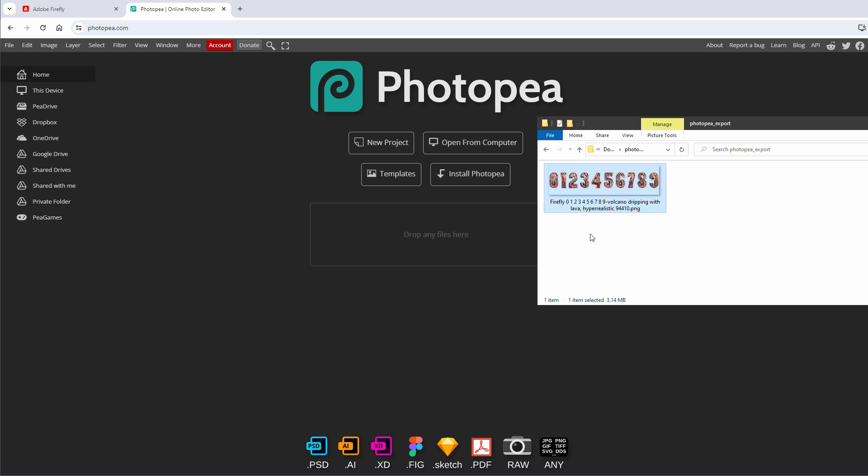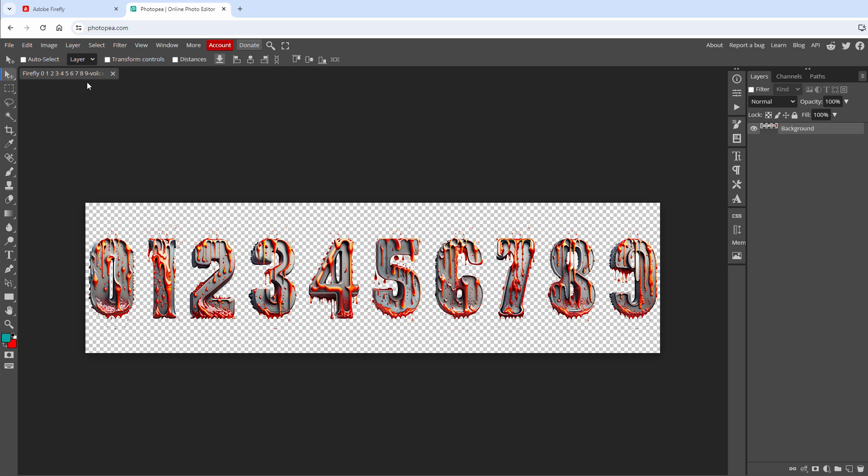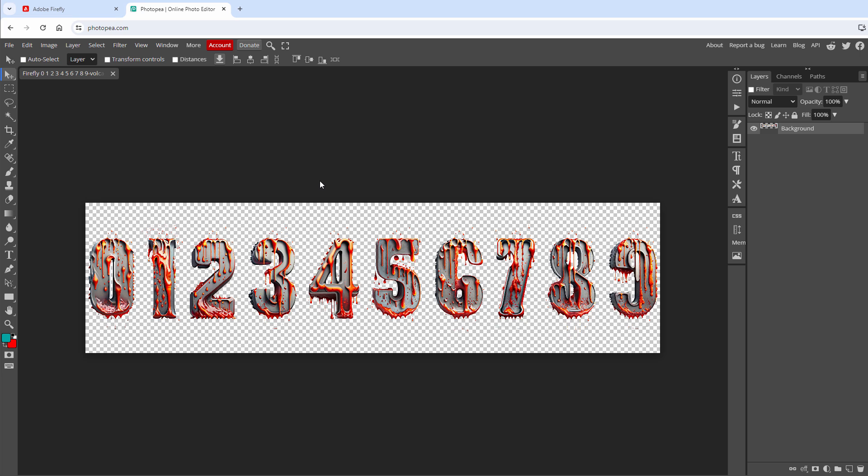What I want to do here is to export this image as 10 individual images in the correct size and in the correct file format. For both clocks, the image size of those individual digits should be 135 by 240 pixels. One clock requires those images to be in the JPEG file format and the other one the PNG file format. Thankfully, the Photopea can export in both file formats. But before exporting, we need to resize it and give it some background.